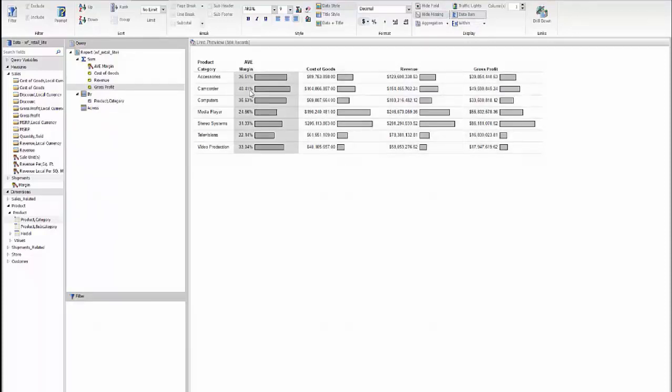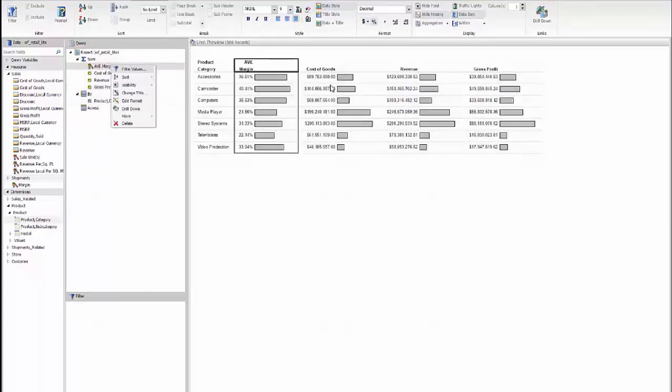One other final change is that we actually want to sort this report. So I'm going to go to the query area by the highest average margin. So we'll go here and say we'd like to sort this in descending order.